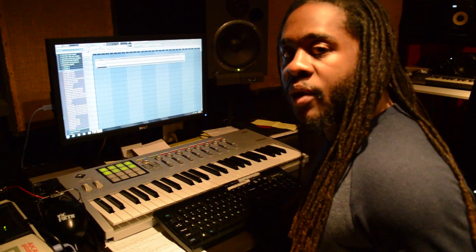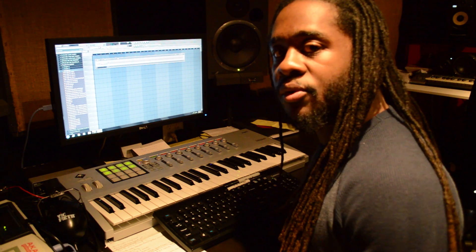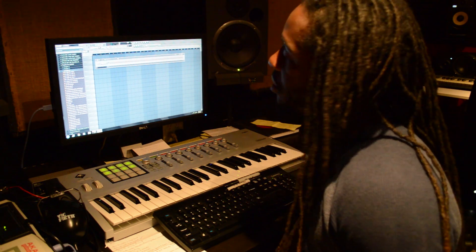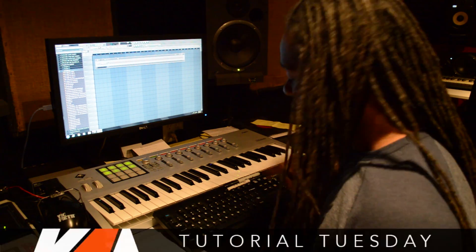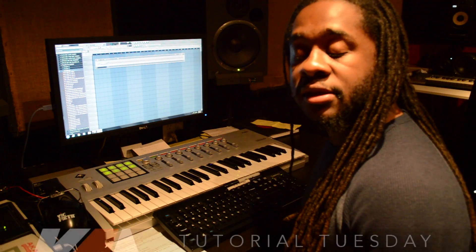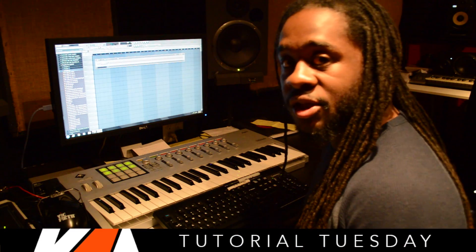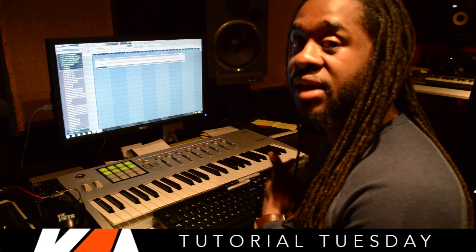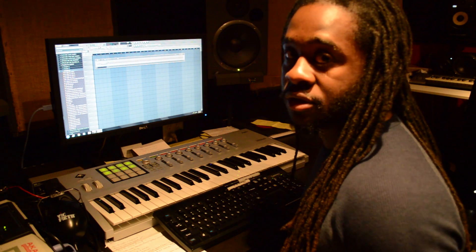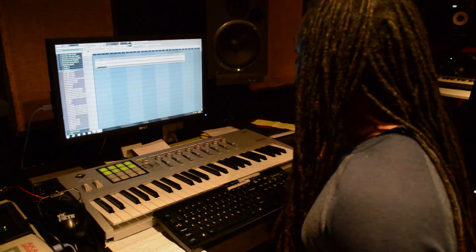The two ways that I sample in FL Studio are on the playlist, which is F5 on your keyboard, and SliceX. I'm going to show you SliceX first, and then I'm going to show you the playlist after.